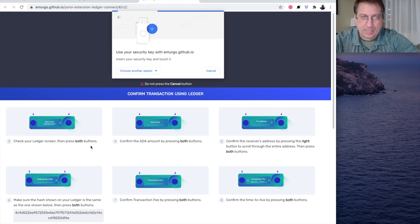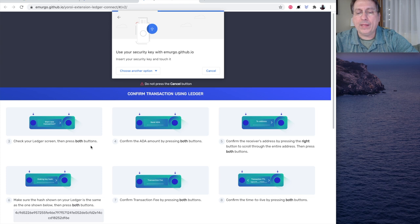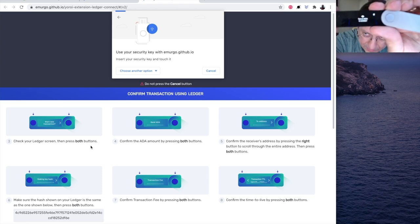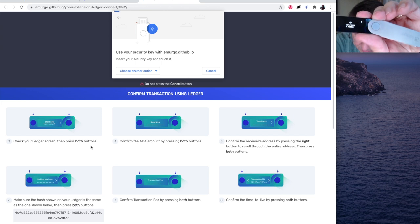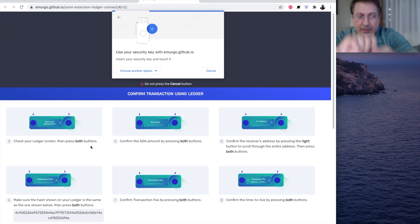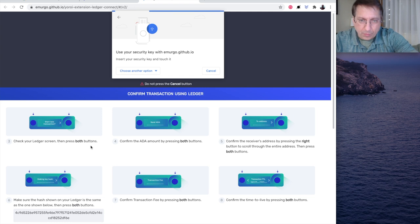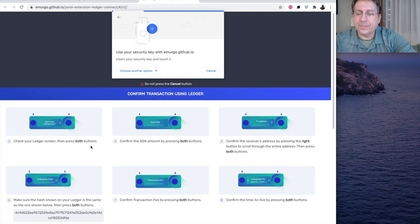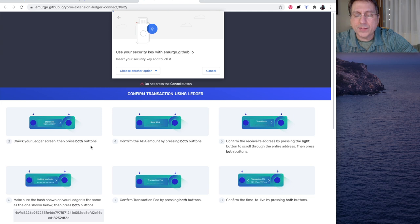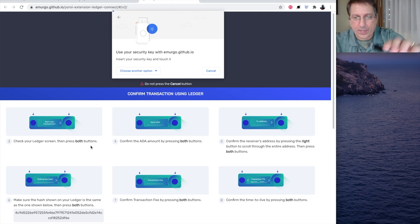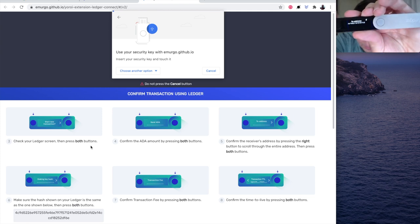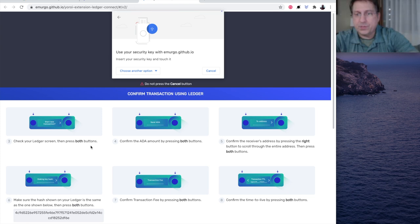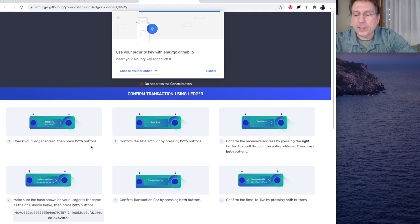And step 4 says, Confirm the ADA amount by pressing both buttons. What it says here is, Send ADA. That was step 4. So, I press both buttons. And it says the to address. And it gives the crazy numbers right there that you might be familiar with. So, I press both buttons again. Because it's going to show me the address next.